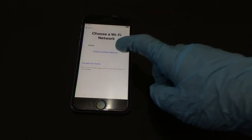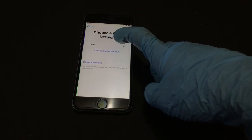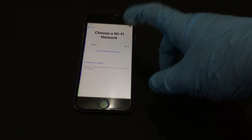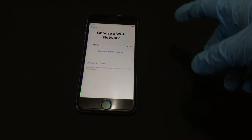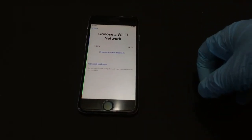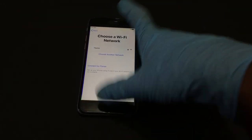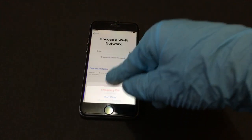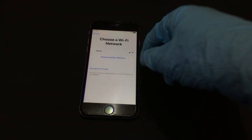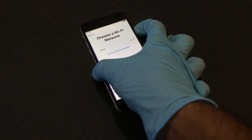I just showed you that if you come back to the main menu, all you have to do is restart your device again so that it will connect to the DNS server. This is how you unlock an iPhone.